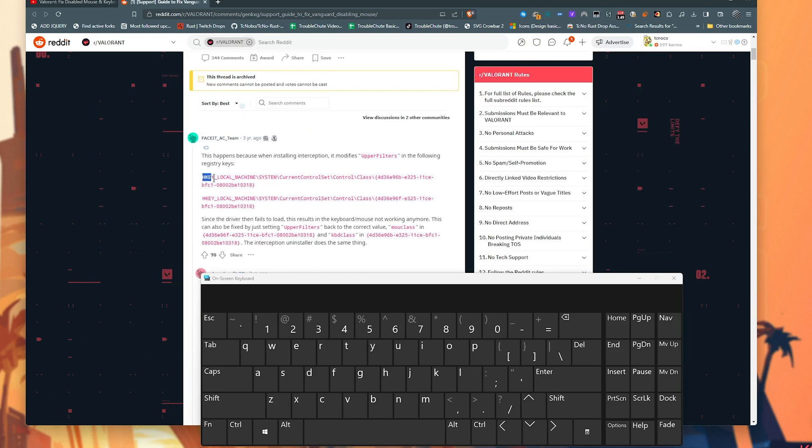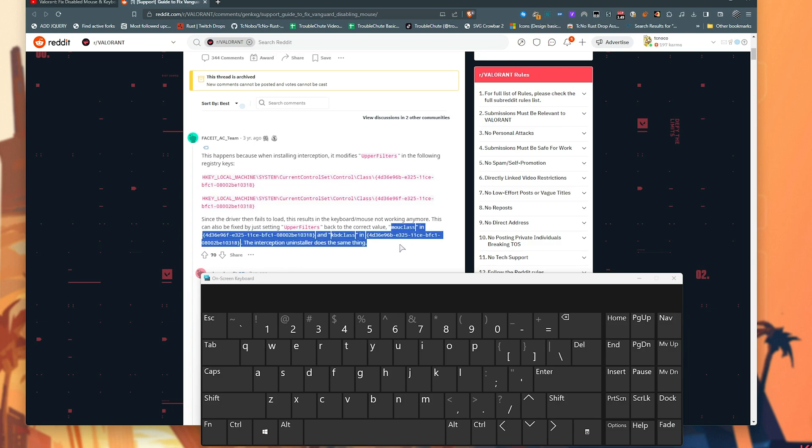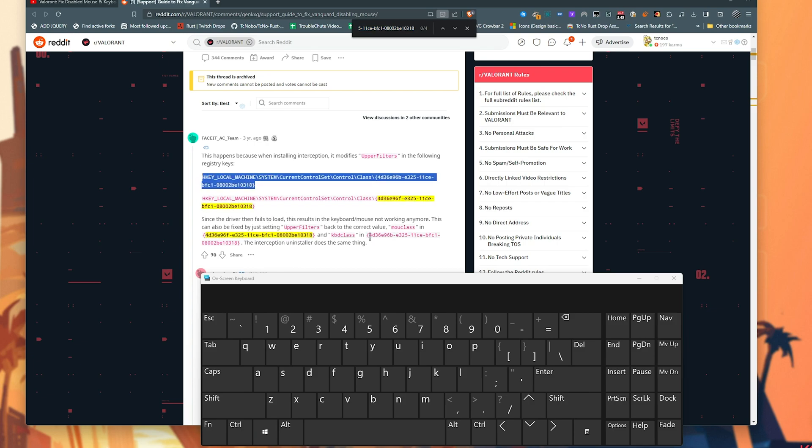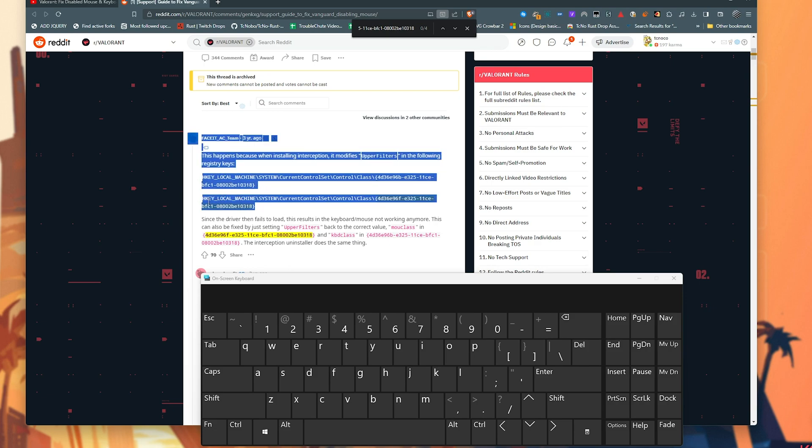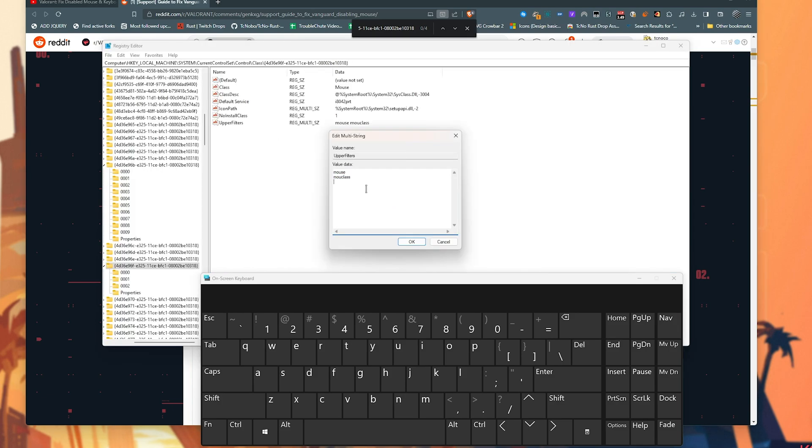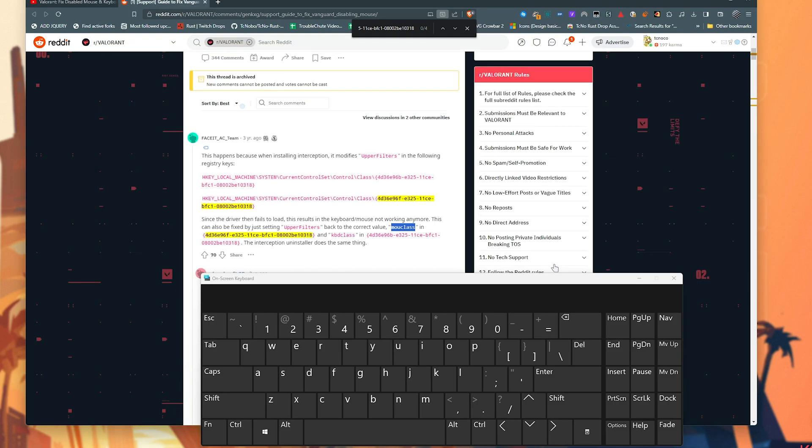They have these two options reversed in their comments down here, which is a bit confusing, but essentially this first link points to this second registry key and this first to the second. So the first one here is KBDCLASS, the next one is MOUCLASS. I'm copying MOUCLASS and pasting it in as the very last line here. Add a new line. OK. Now when you restart your PC, your mouse and keyboard should hopefully be working.